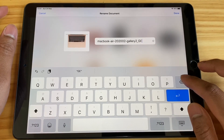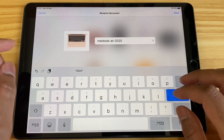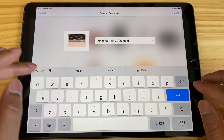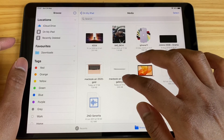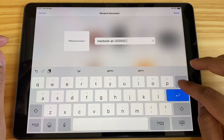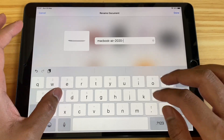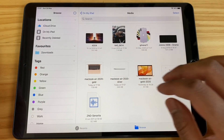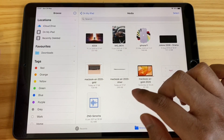Now you can tap the file and get the file name — you can change that to anything you want. I'll just type '2020-gold' for one and then do the same with the other image and name it 'silver'. It's really easy to change the file name and it immensely helps.